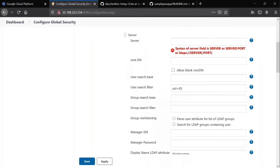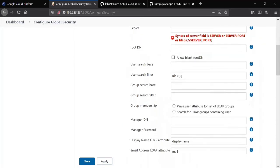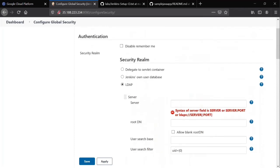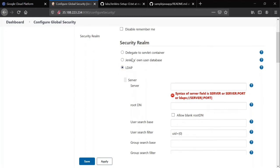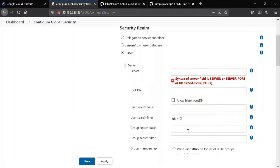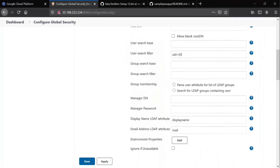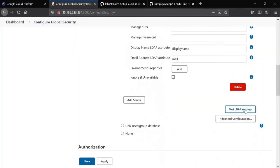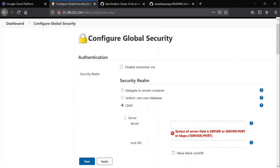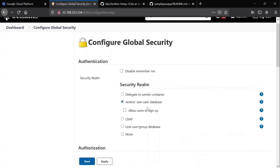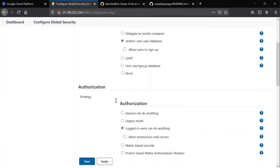In organizations, usually you will have authentication, identity and access management teams. They take care of these things. They give you all these details, you can fill in and test a connection. That's what we do in organizations. As I don't have an LDAP server here, we are using Jenkins own user database only. And next, authorization is very important.